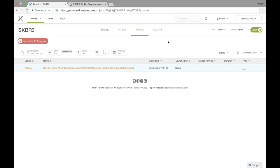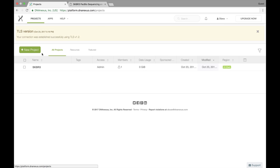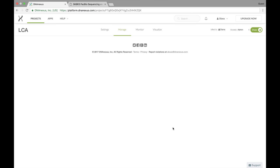In addition to SKBR3, I also have another project that I'm working on. So I'm going to go back to projects up here and create a new project. And this is for a study on a congenital form of blindness called LCA. So I'm just going to create that project.